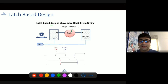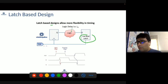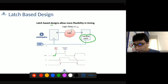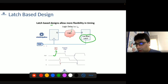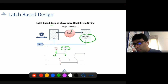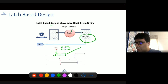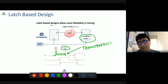Latches differ from flops because they are not edge-based — they are level-sensitive, meaning they capture data either when the clock is high or when it is low. For a positive level latch, when the clock changes from zero to one, the latch opens and can start capturing data. When clock goes from one to zero it closes. The period when the latch can capture data is known as the transparent phase, during which it acts like a buffer — whatever comes to the D input goes to the output.